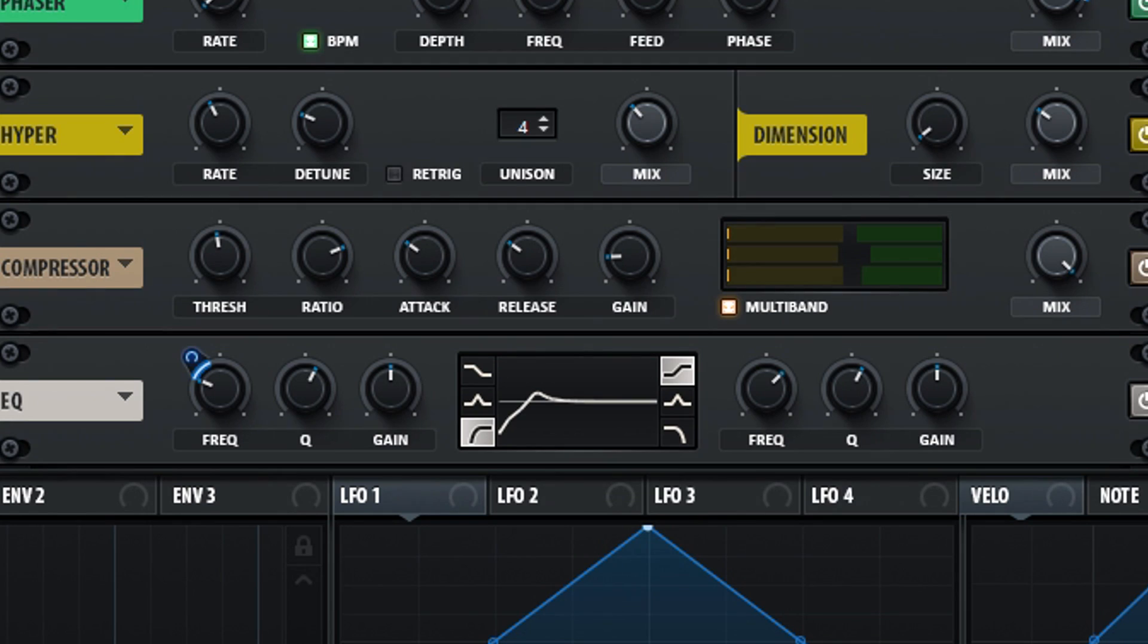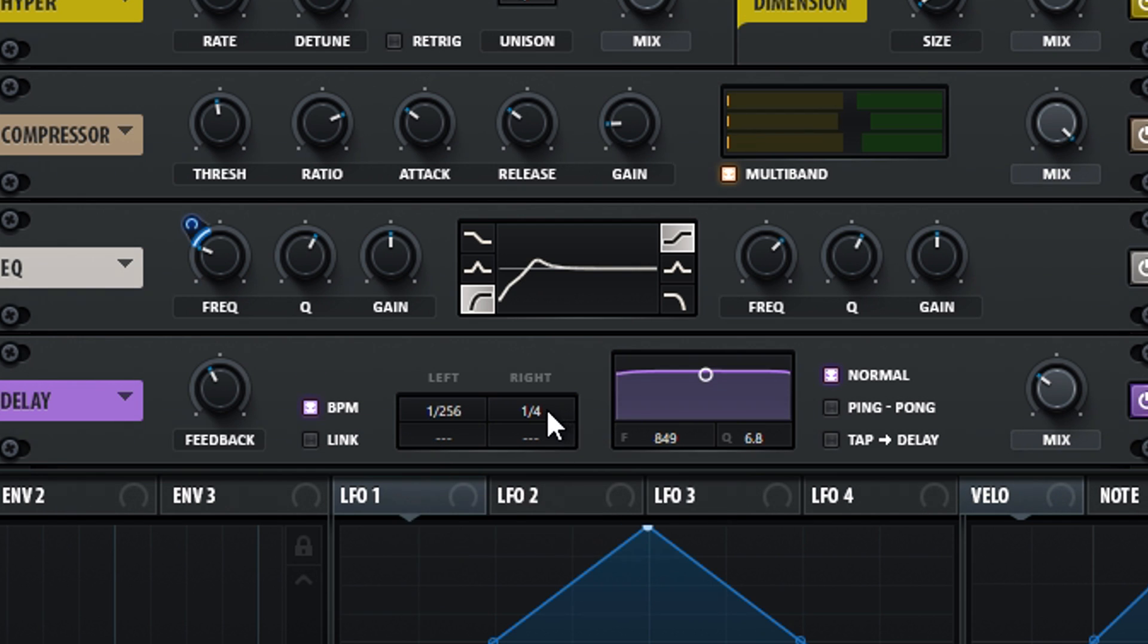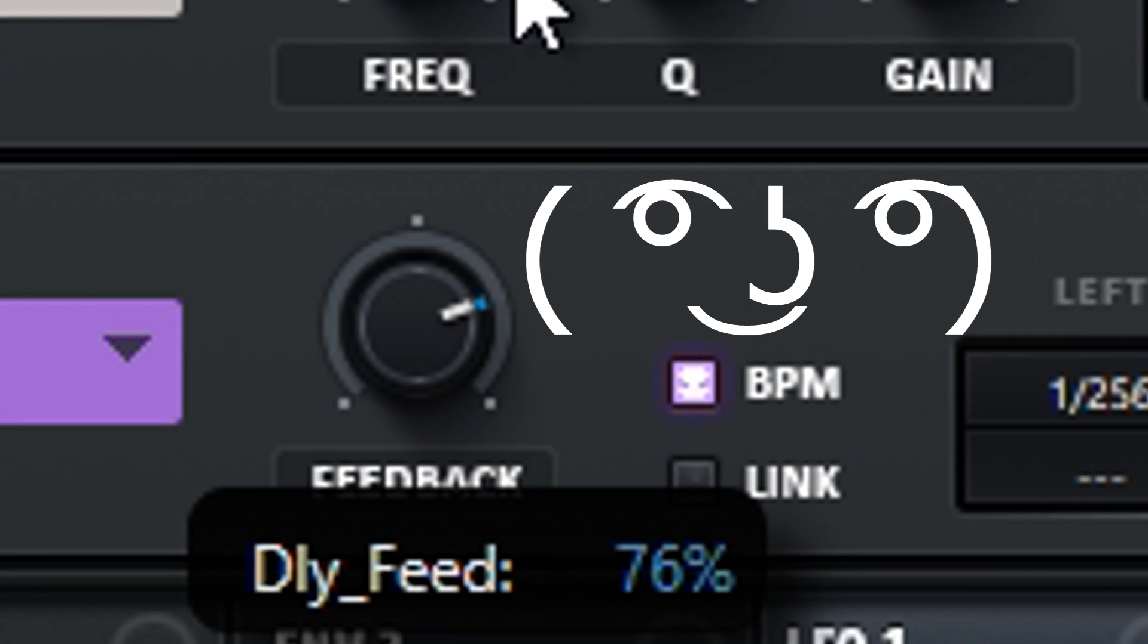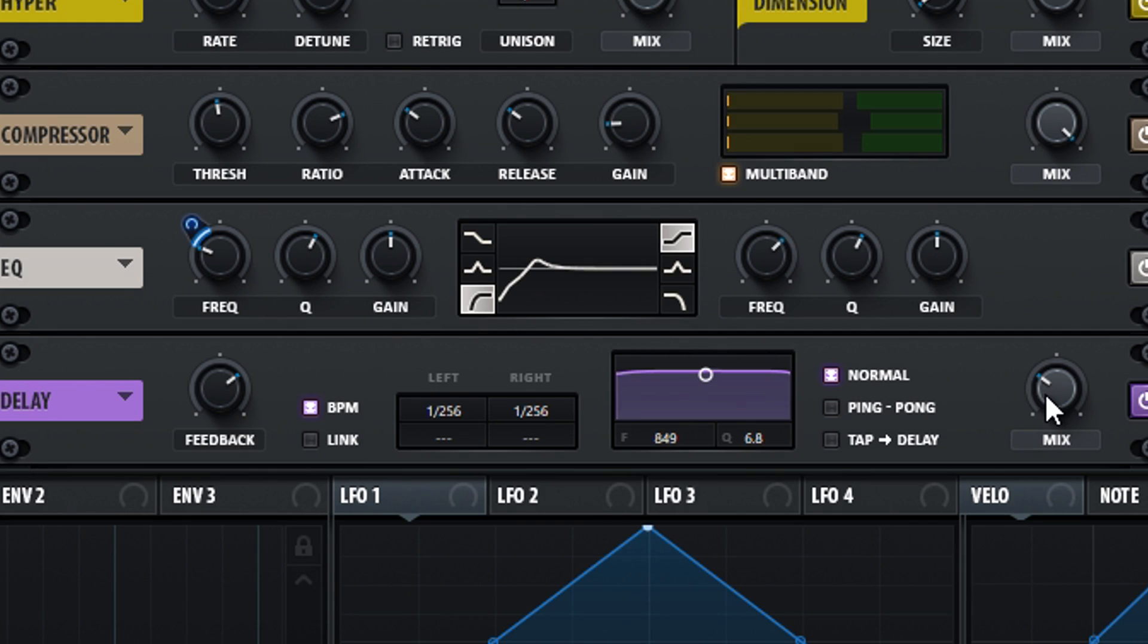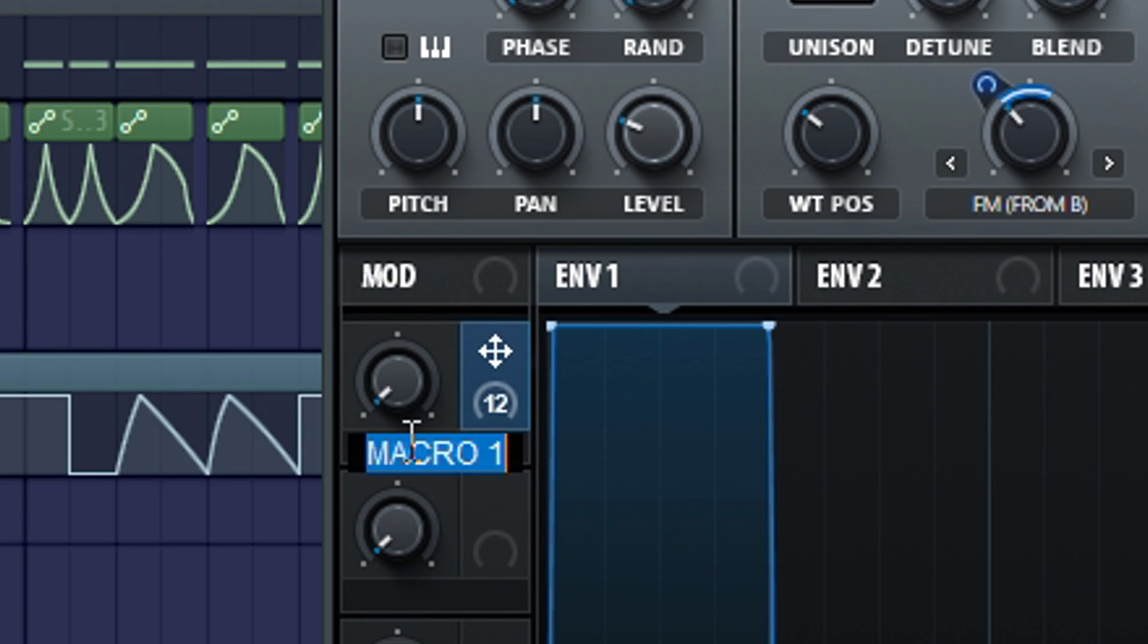Now the most important step. Turn on the delay. Set both left and right channels on 1 out of 256. Turn the feedback on 69% and the mix on 45%.